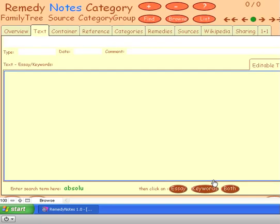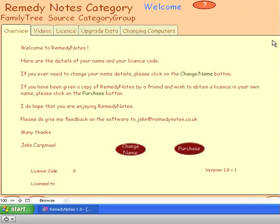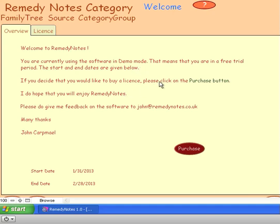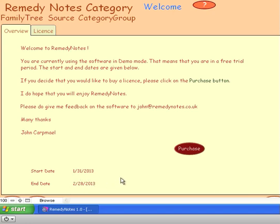And that then takes us through to a welcome page. And the welcome page basically says here you are using this in demo mode, a free trial, and the free trial lasts between the start date and the end date, so you get 28 days.